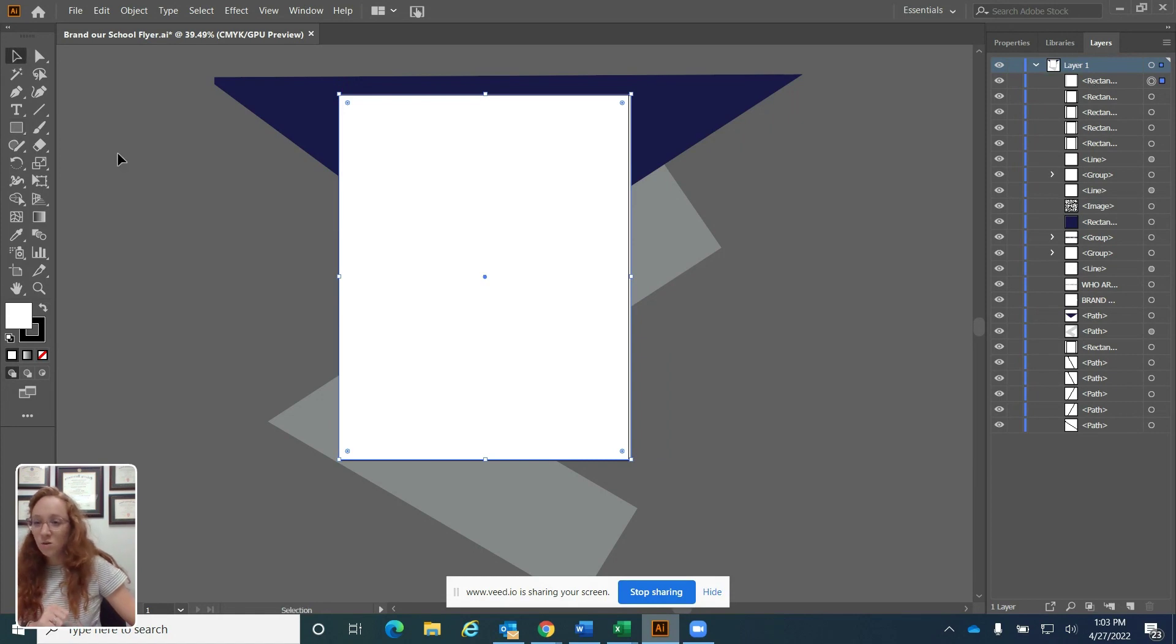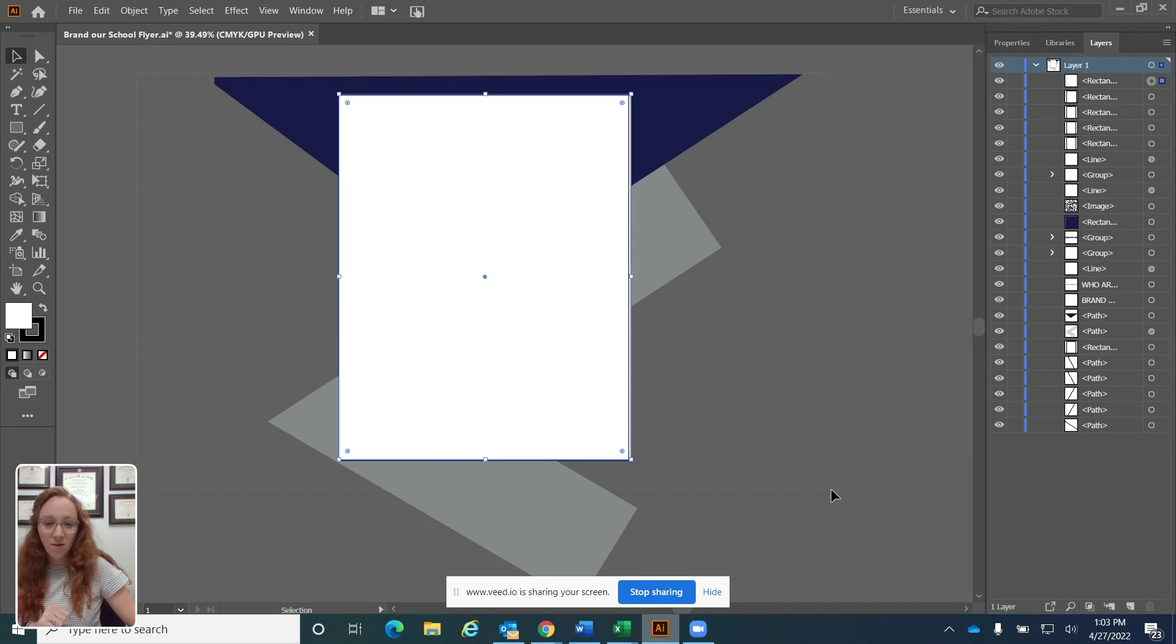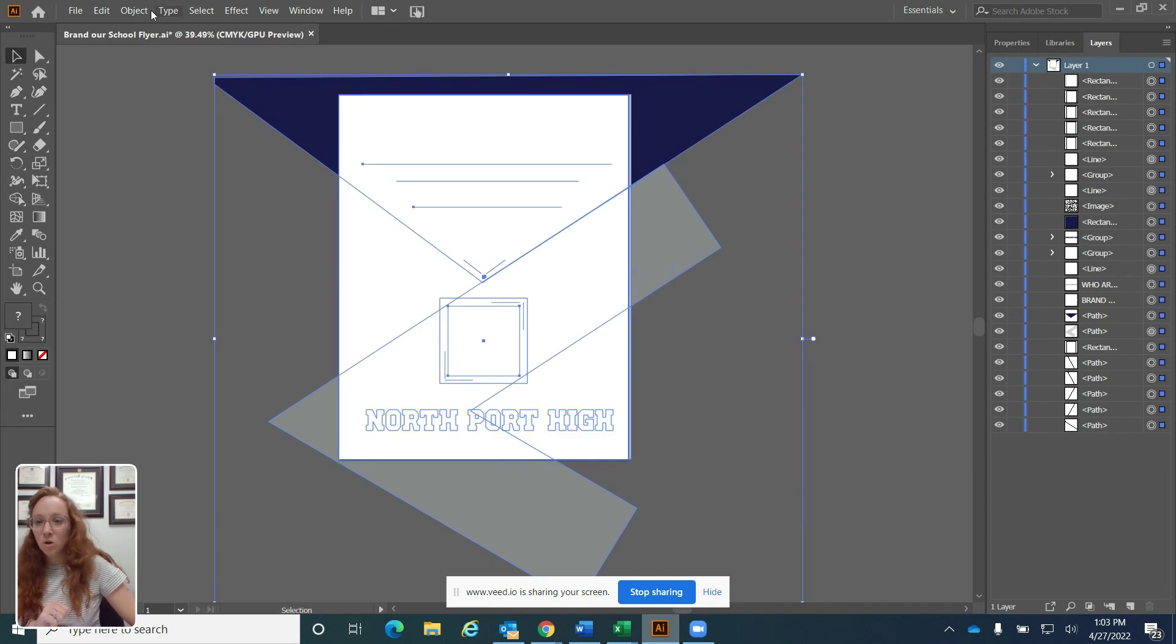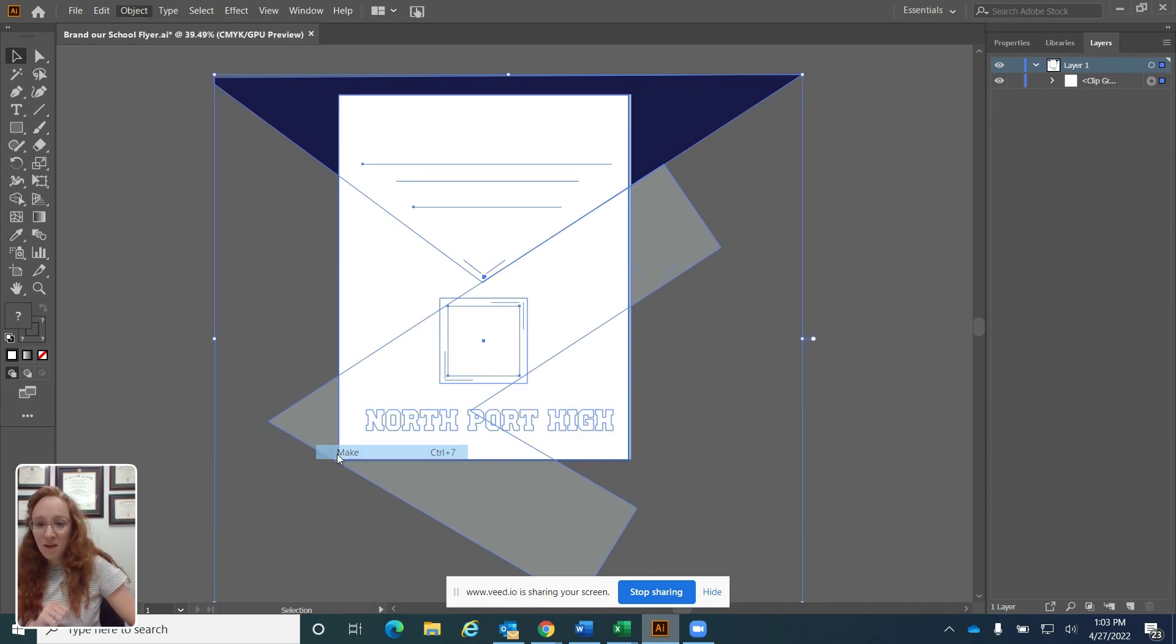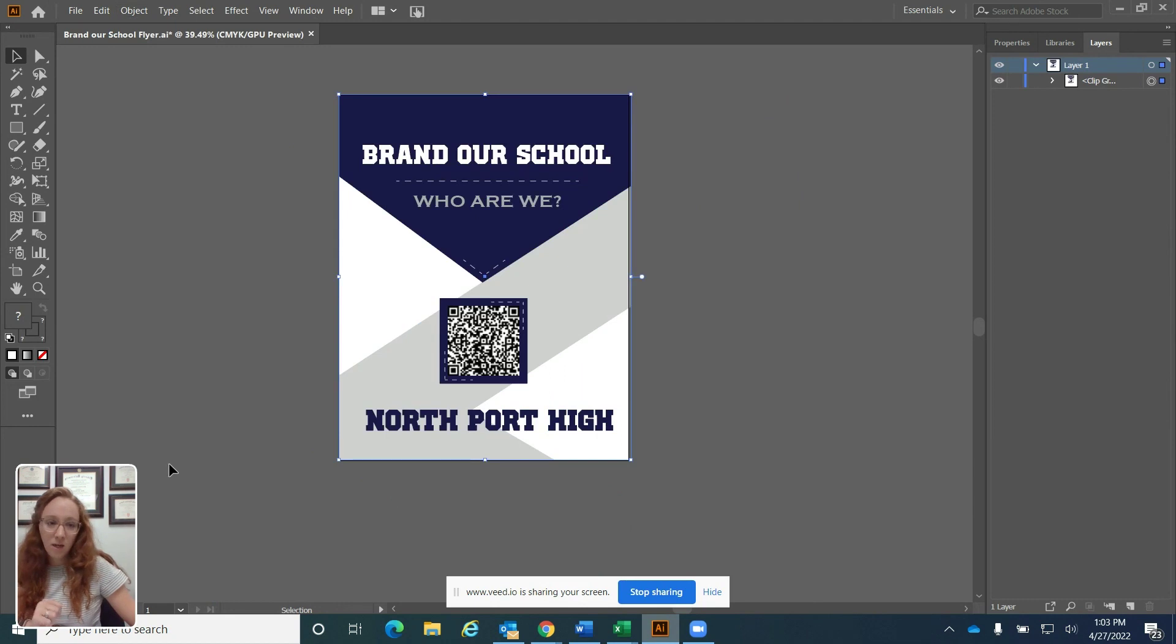Then you're going to use your selection tool, select everything on your screen, go to objects, clipping mask, and then make. And here we are back to where we started.